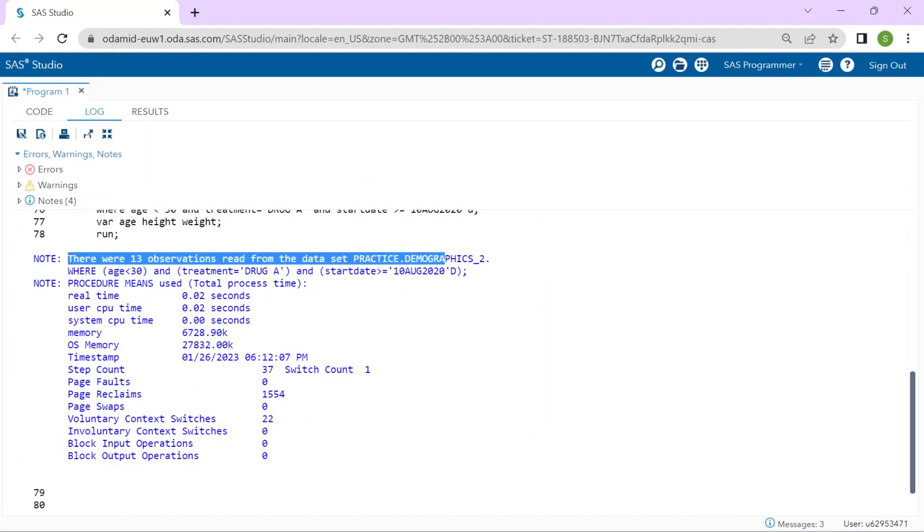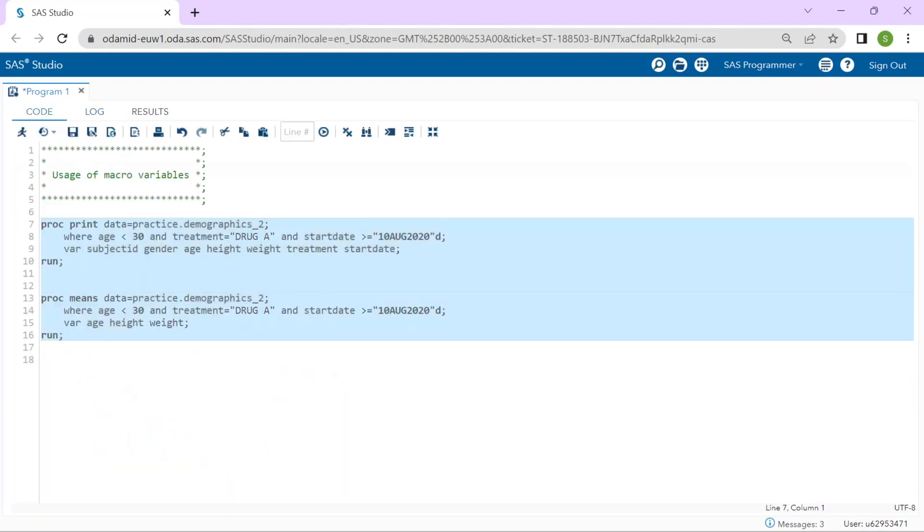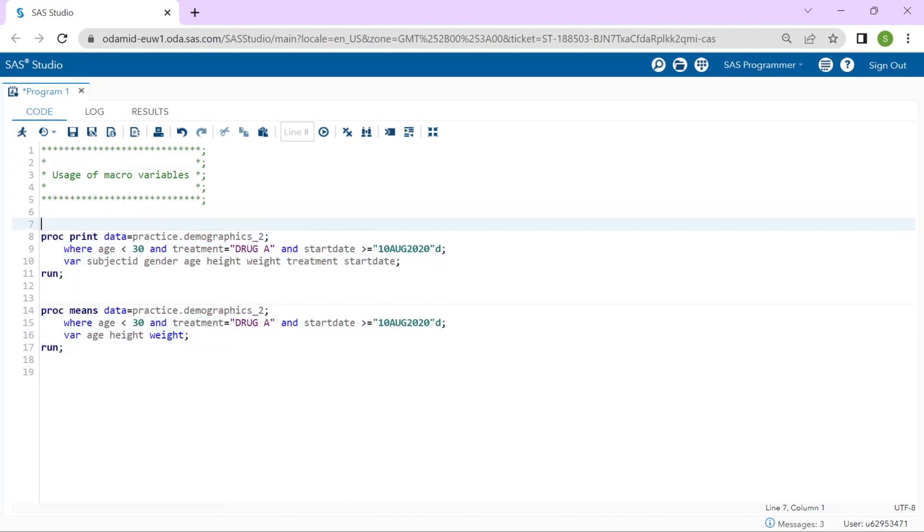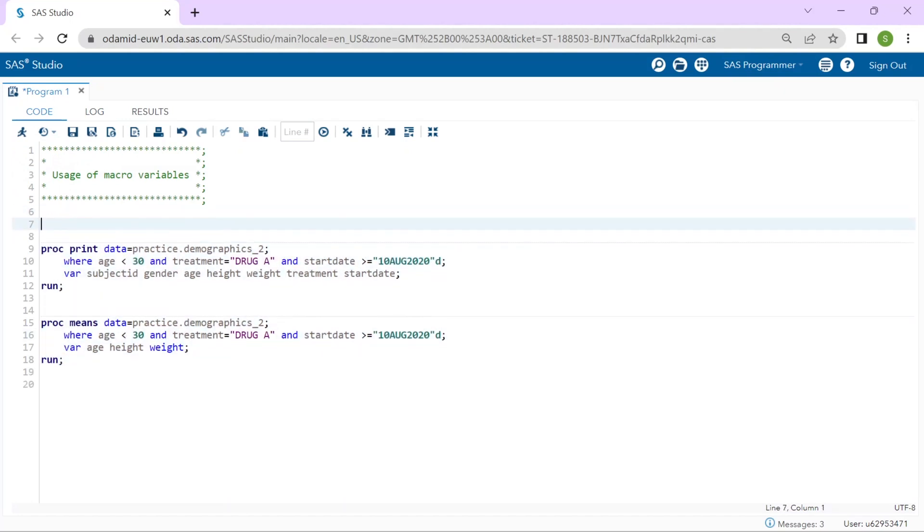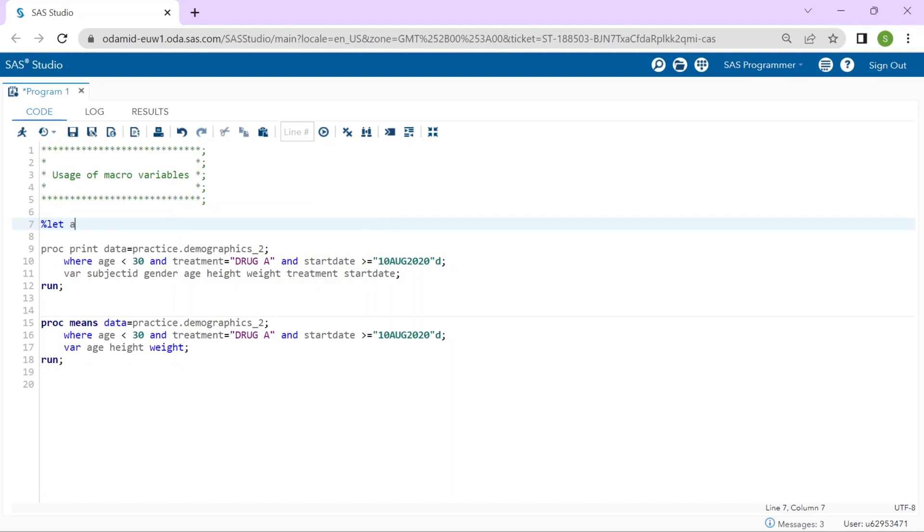What if we would like to more easily modify the values included in the WHERE statement. Back in the program I am going to add percent let statements to create macro variables to store the text that would be used in the WHERE statement. I will start with percent let and create a macro variable named agegroup and I will store the text 30.